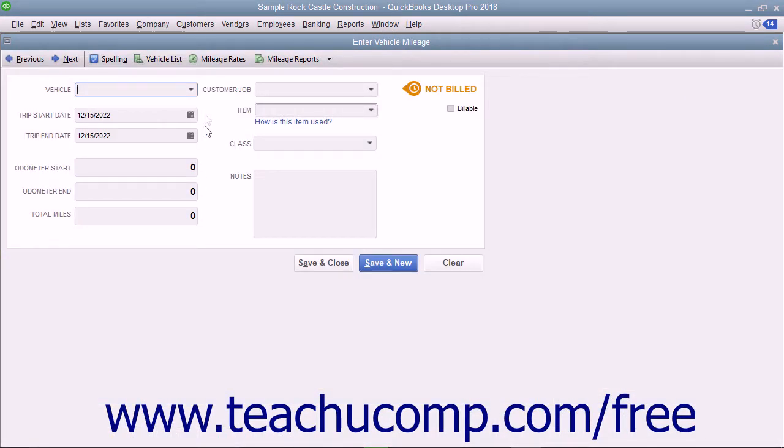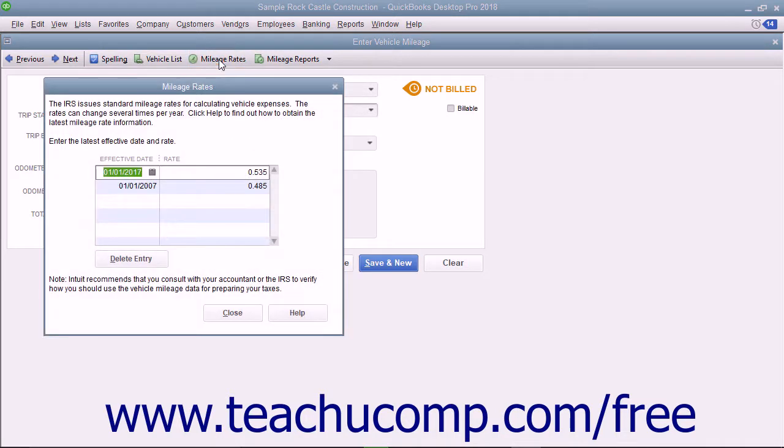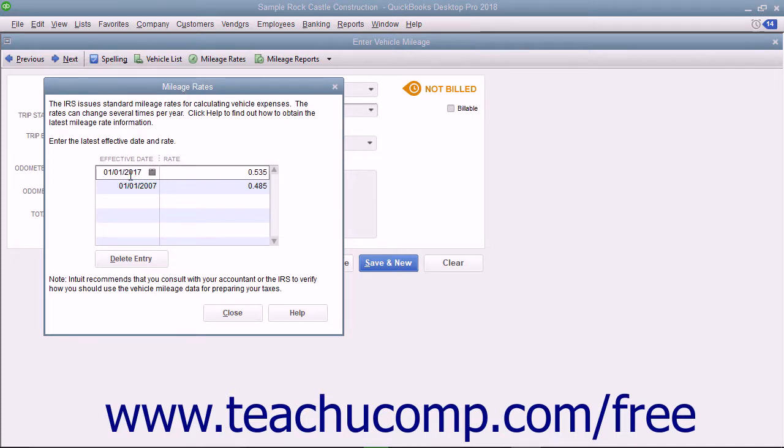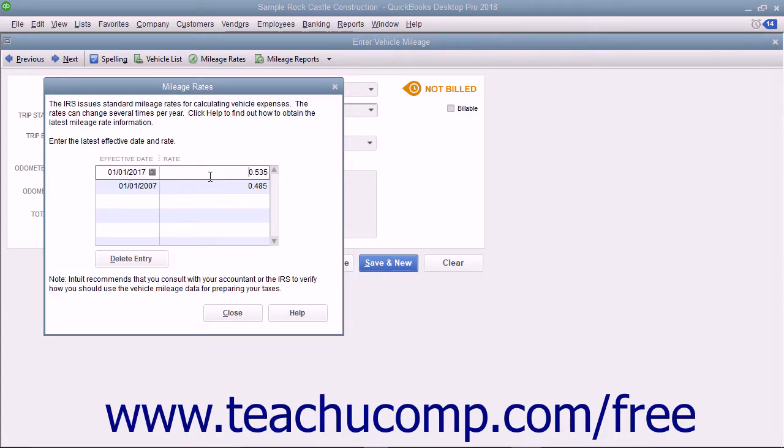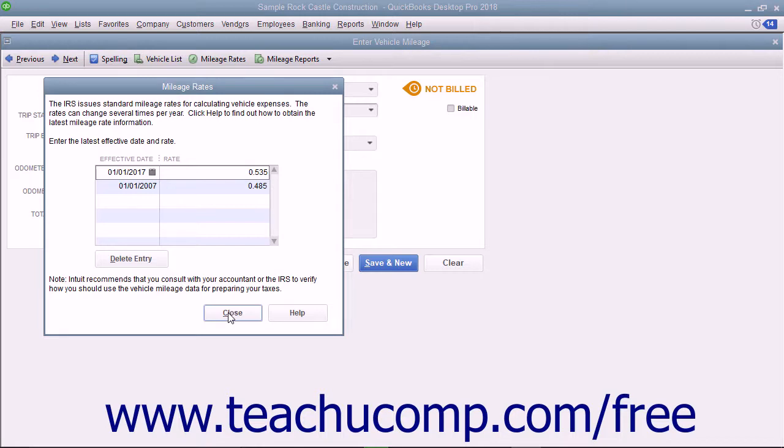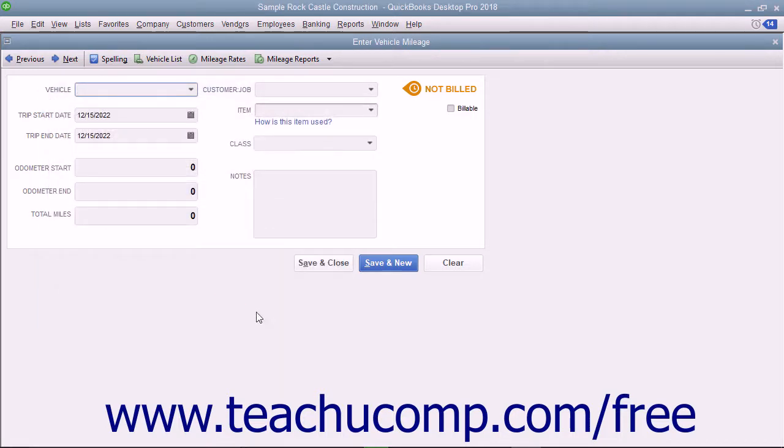Note the Mileage Rates button that appears at the top of the Enter Vehicle Mileage window. If you click this button, you will be presented with the Mileage Rates dialog box. Here you can input the most recent effective date of the federal mileage rate into the column available. Then set the Rate column next to the specified date. Check with the IRS for any effective rate changes and make sure that you keep this information current. Just click the Close button when you are finished entering the vehicle mileage rates.